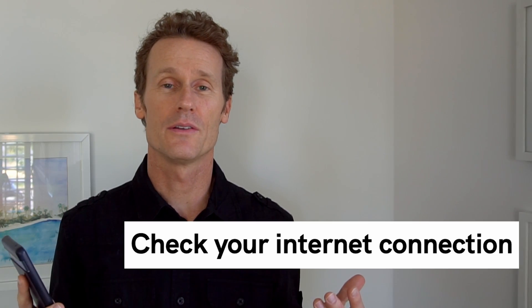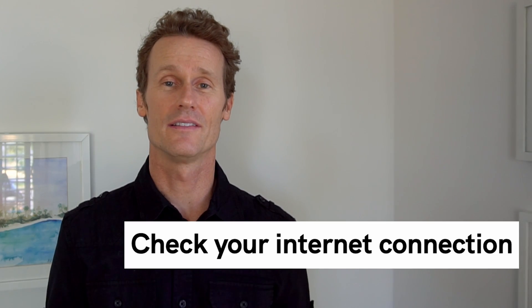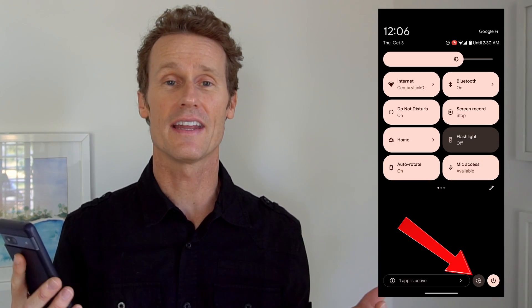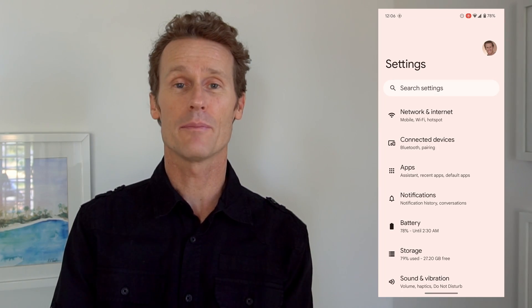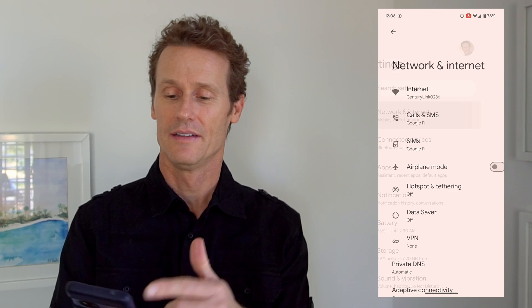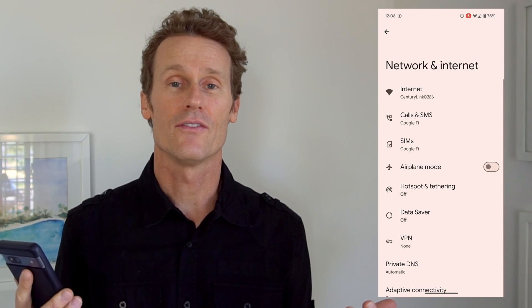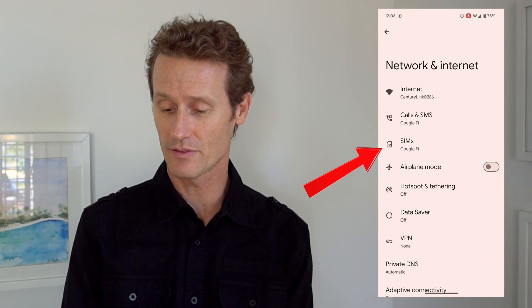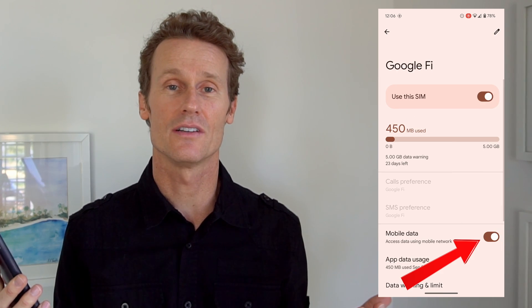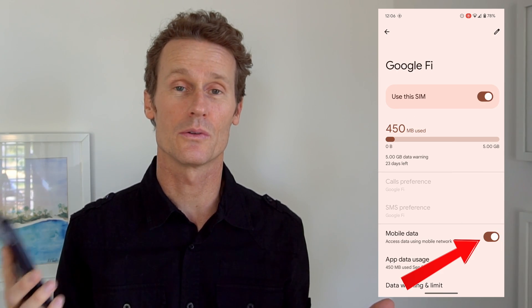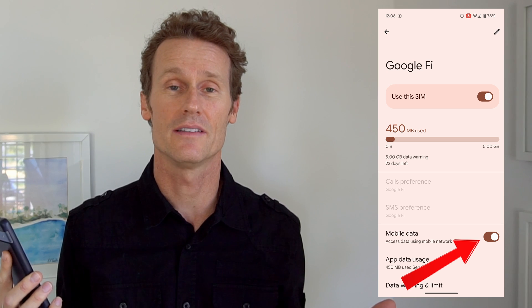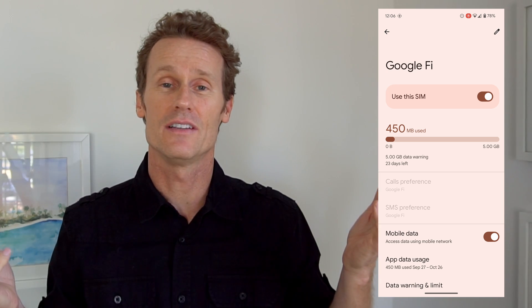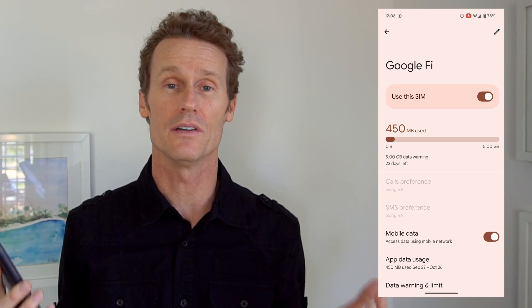Another thing you can do is check your internet connection on your phone. To do that, go to your settings and then network and internet. Mine's got full signal. If you click on SIMs there, you can make sure that your mobile data is turned on as well. I'm using Google Fi and it's showing mobile data, so I can check that off the list — rule it out, it's not the network or internet.